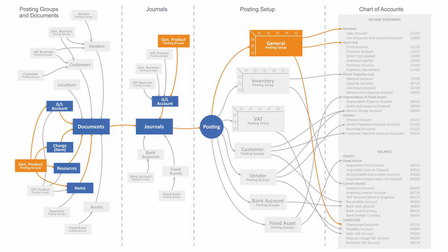And then when you post, the general posting setup will use the general product posting groups along with the general business posting groups to determine which accounts in the chart of accounts to post to.